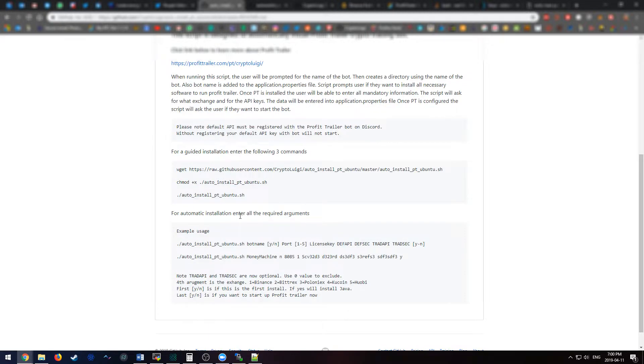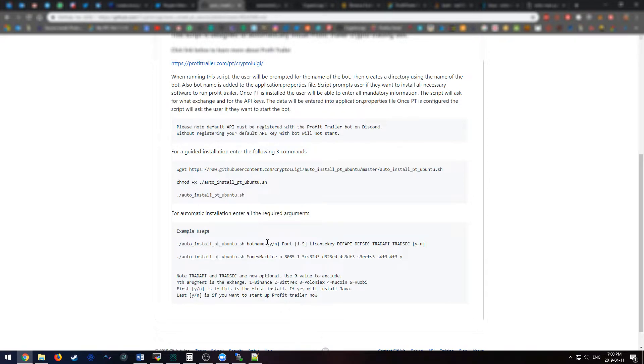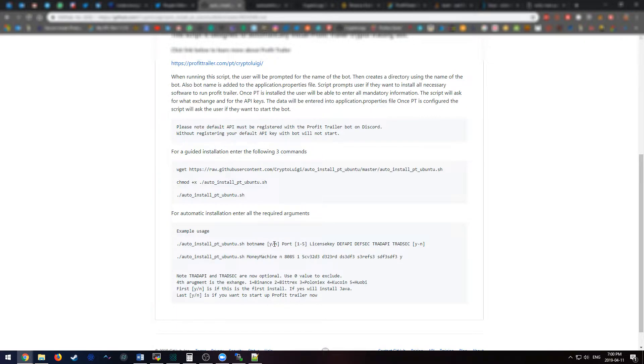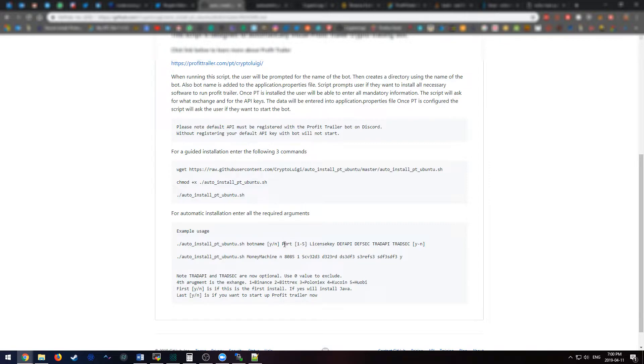For the automatic installation, instead of just running the script without any arguments, you can add all the parameters in. You would add in the bot name for the first argument. The second argument would be yes or no to if this is a first installation or not. The third argument would be the port number. If this is the first bot, I would put the default port which is 8081 and then you can increment from there for other bots.